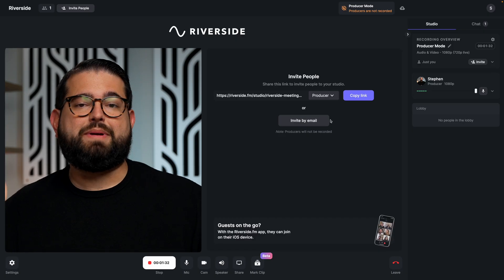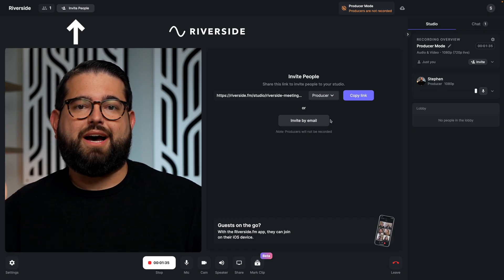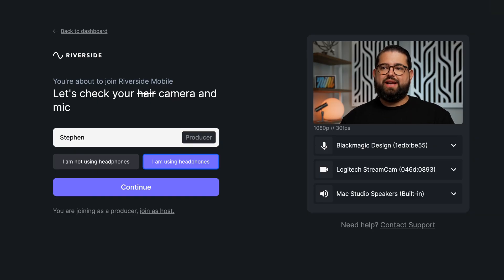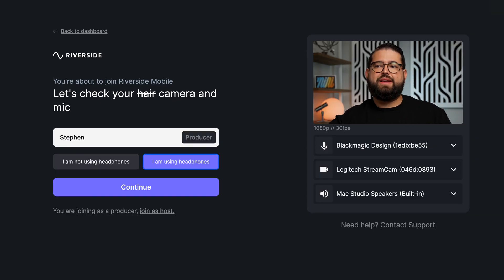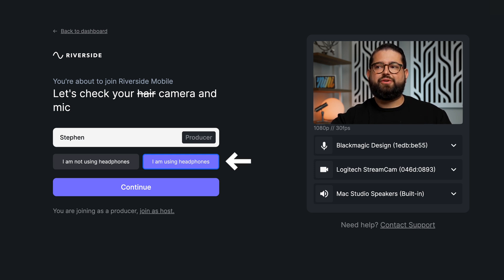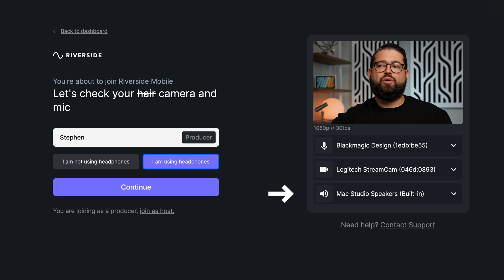If multiple people are already in the call, you can click the invite people button up at the top. After someone clicks that link to join as a producer, they'll be presented with this screen. They can enter their name and they'll see the producer tag next to it. You can choose headphones or not using headphones, and they can choose mic, camera, or speakers. They can also turn these off and still be a producer without anyone seeing or hearing them.